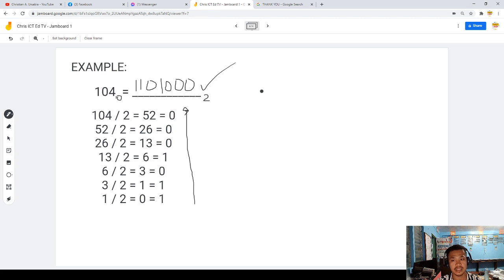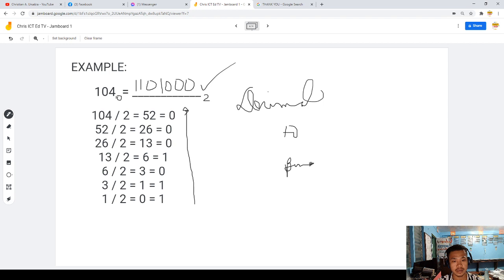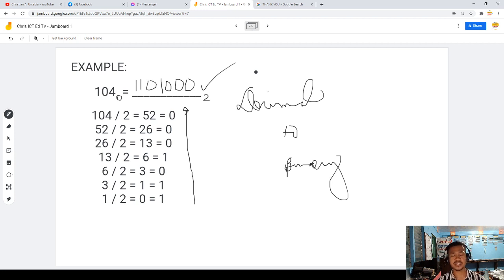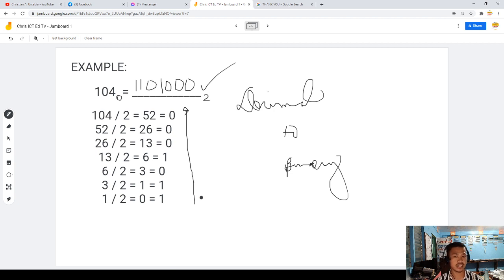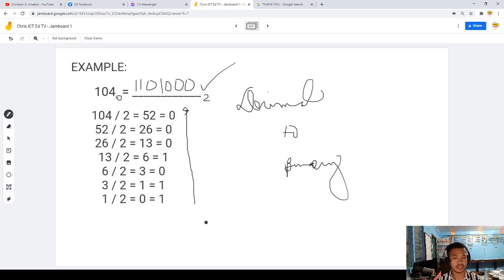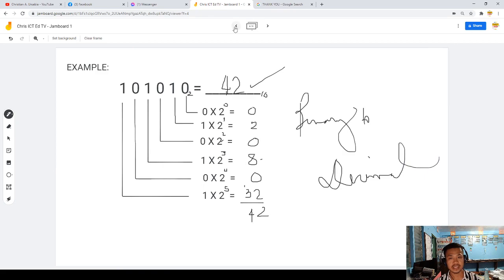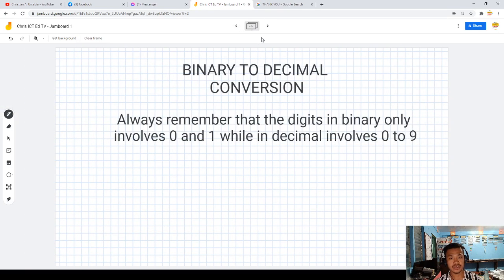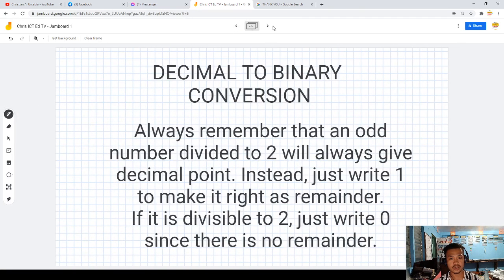So we are done with decimal to binary. That's all about how simple it is to convert binary to decimal and decimal to binary. It will be easier for you to solve it next time — just always remember the pattern and how to solve it, especially for binary to decimal and decimal to binary conversion.